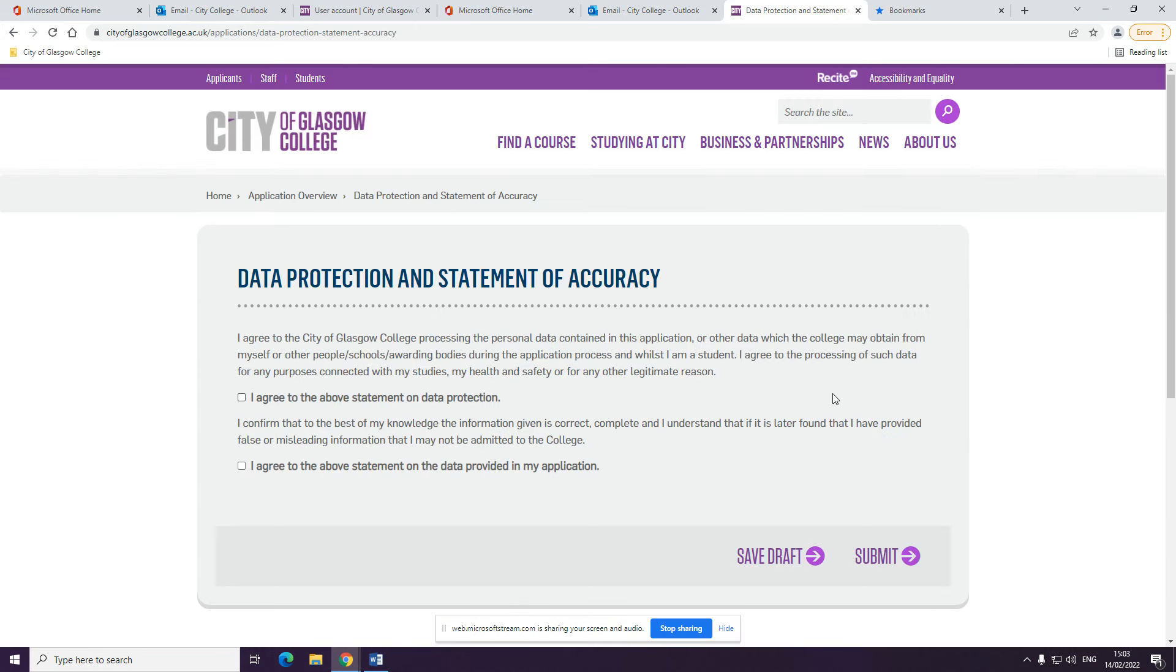At the end, you will be asked about data protection. This is to make sure that we have relevant information and we keep the information that we need. You will need to agree to these statements.